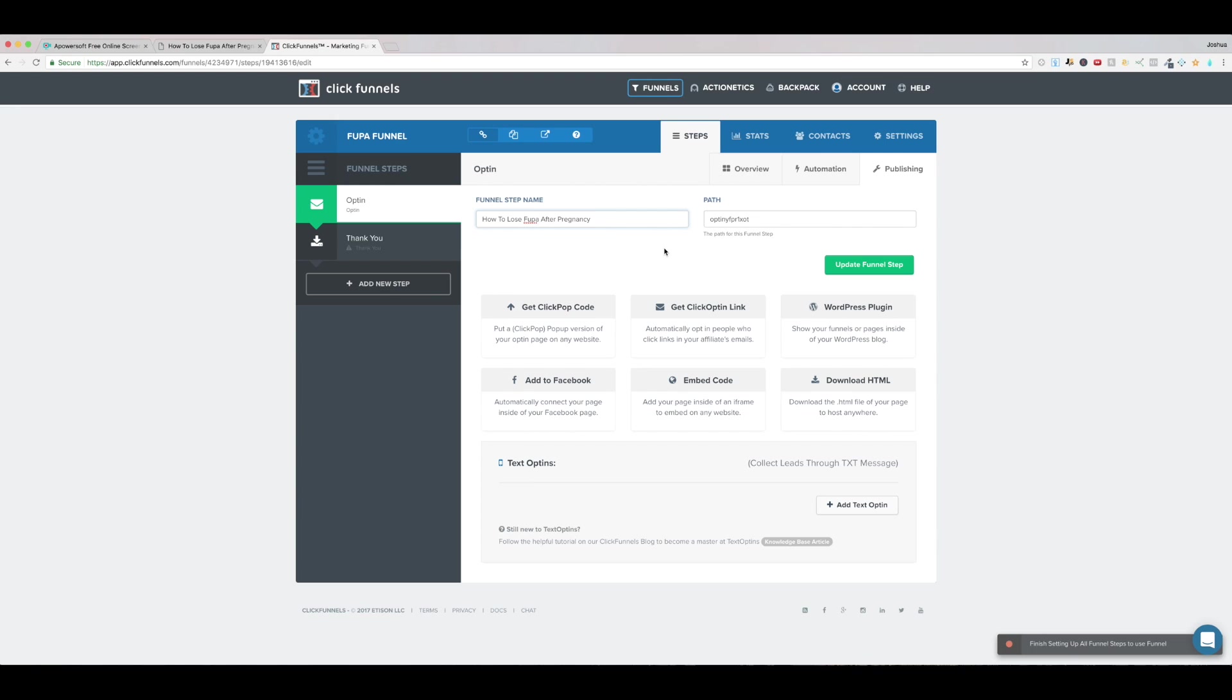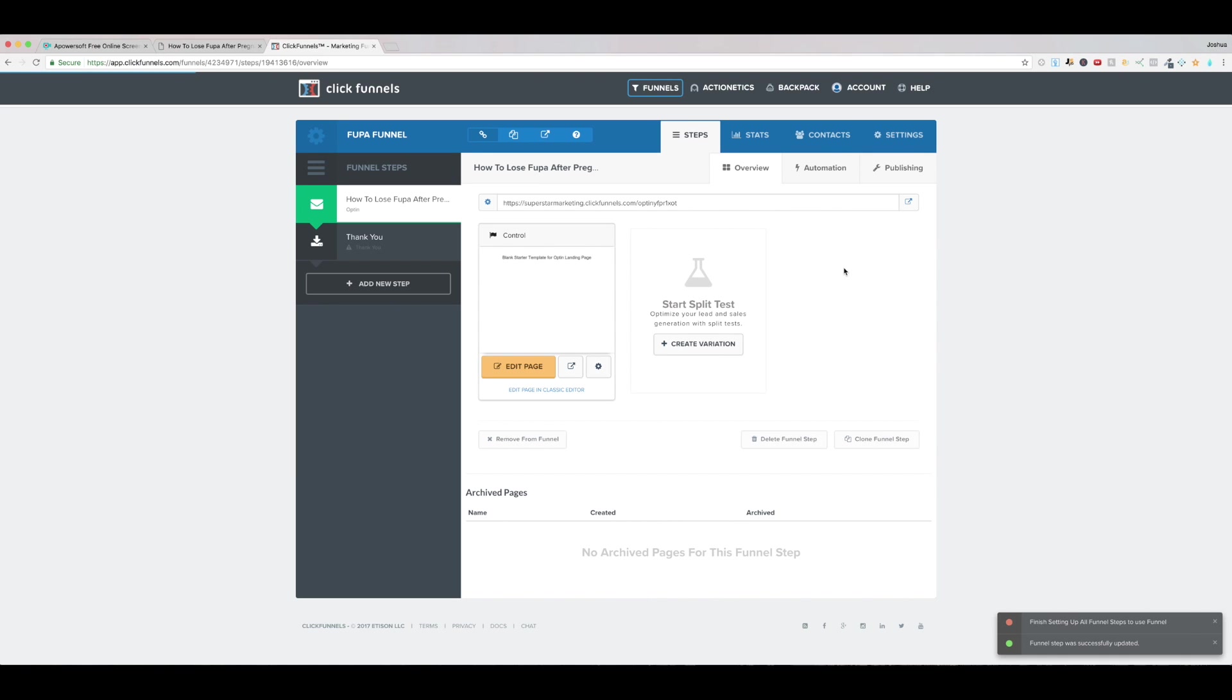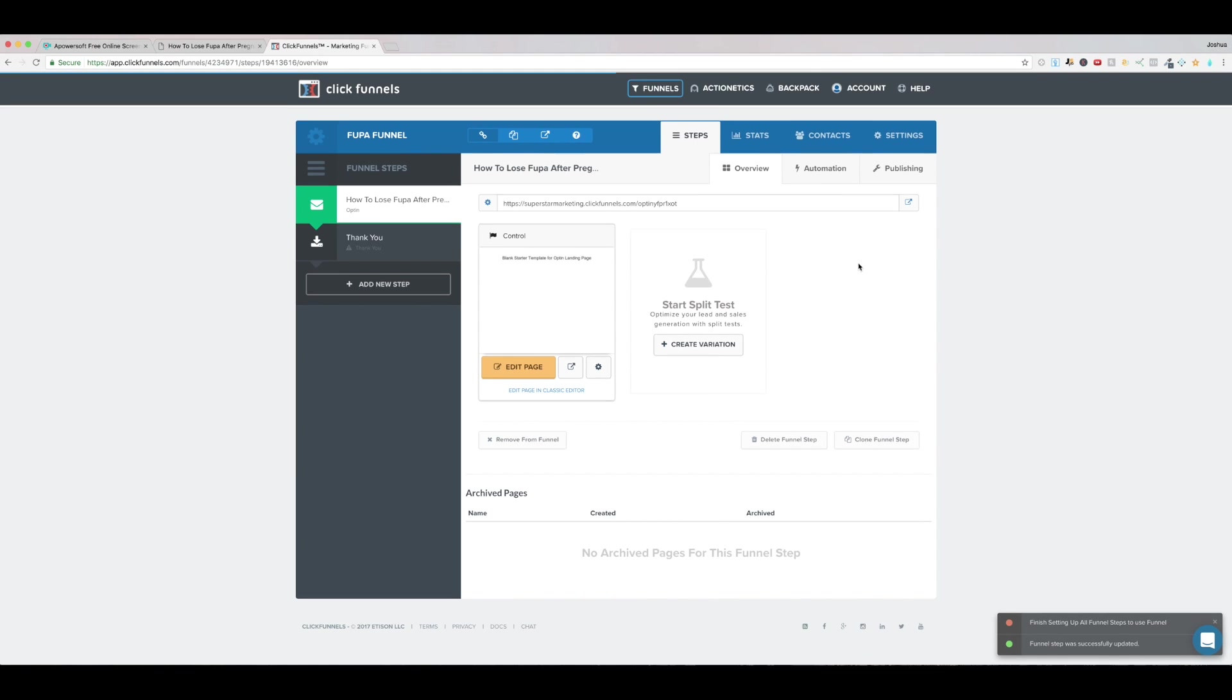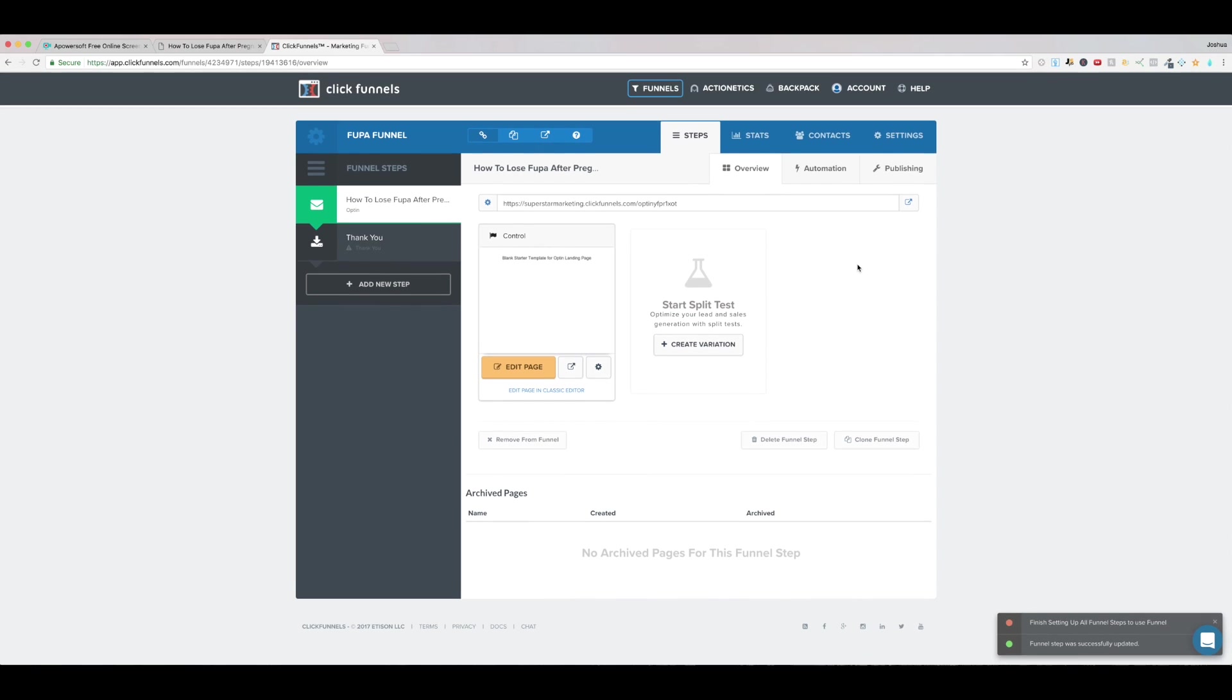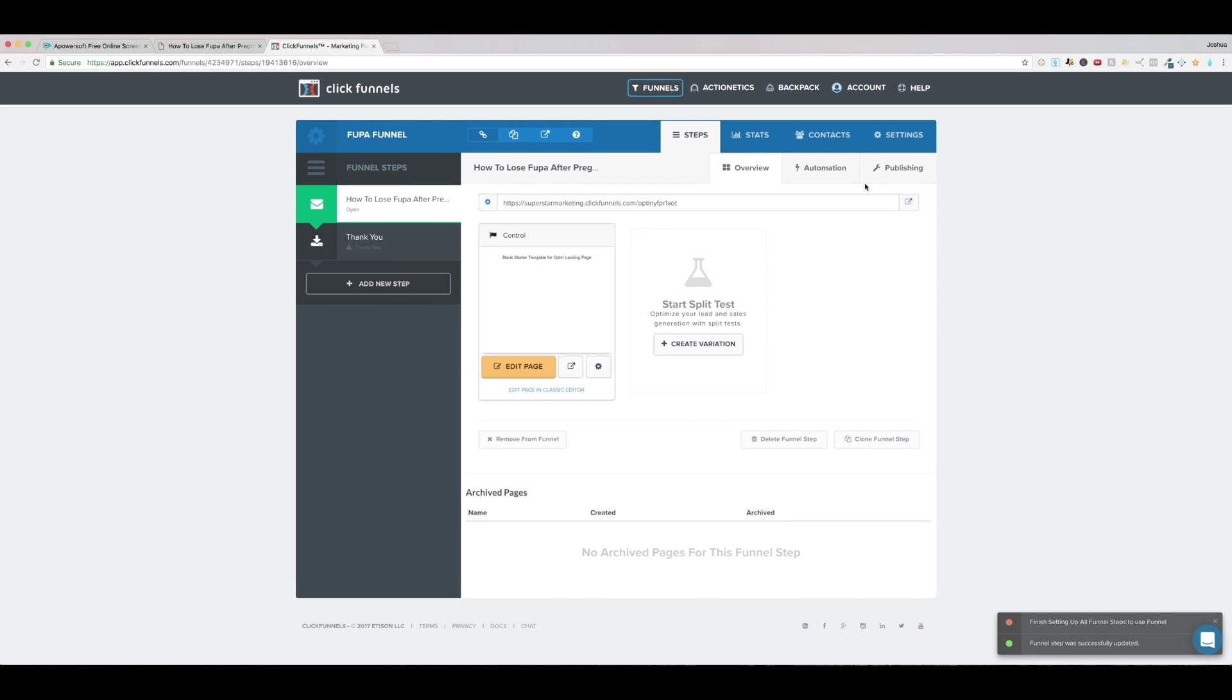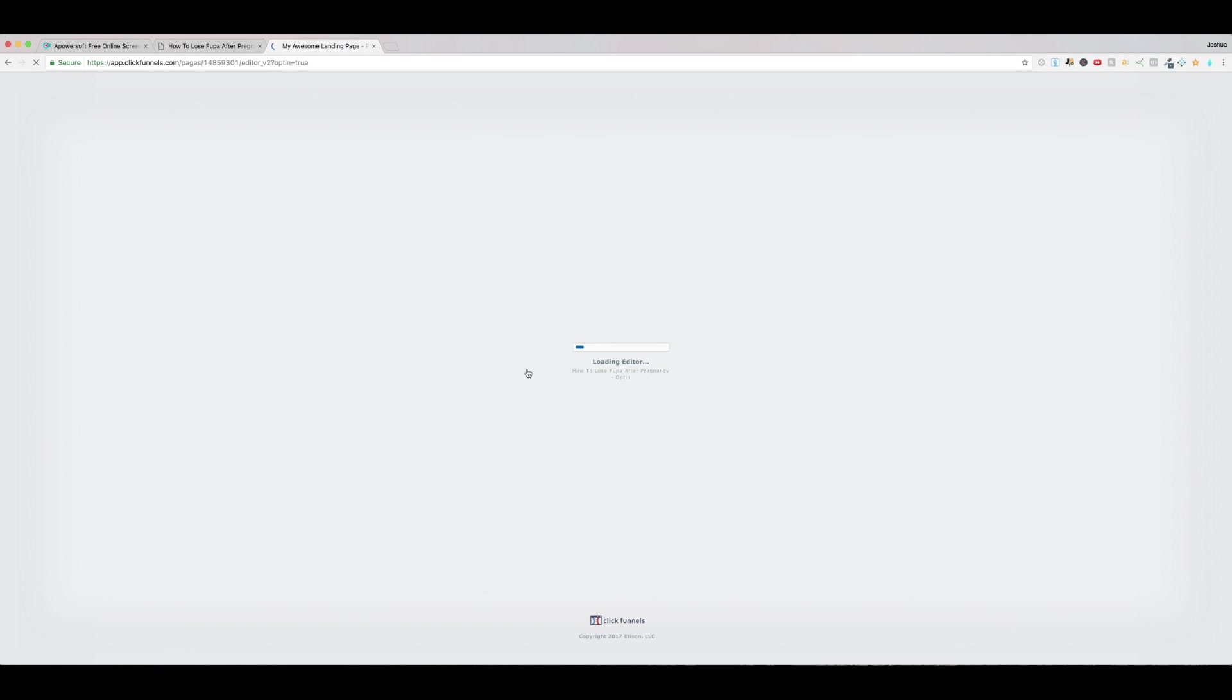And I guess I'll like call this opt-in opt-in like that so this is the how to lose food but after pregnancy opt-in so we're going to update this funnel step all right and now I think it's pretty safe to say we can go right into the editor and just talk about each individual step in the ClickFunnels building process as it comes along so I'm going to click edit page right here.